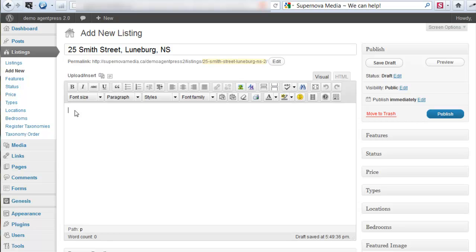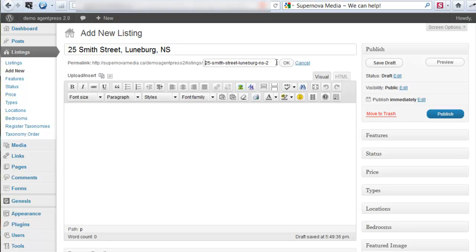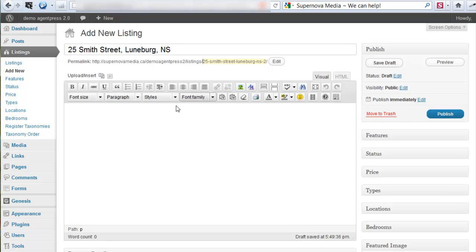I always like to format the title as the street address, the town, and the province. Once you have that information filled in, you'll notice your permanent link shows up. This is the permanent link for this listing. It's very important to note the structure — if you change the title or made a spelling mistake, you would just click on Edit, make your correction, and then click OK to save that.